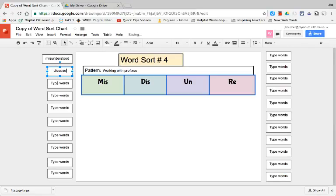When you're finished you're going to share your sort. Now you could do that using Google Classroom. You could create a QR code. You could bookmark the sort in your browser or on your desktop. Whatever works for you and your students.